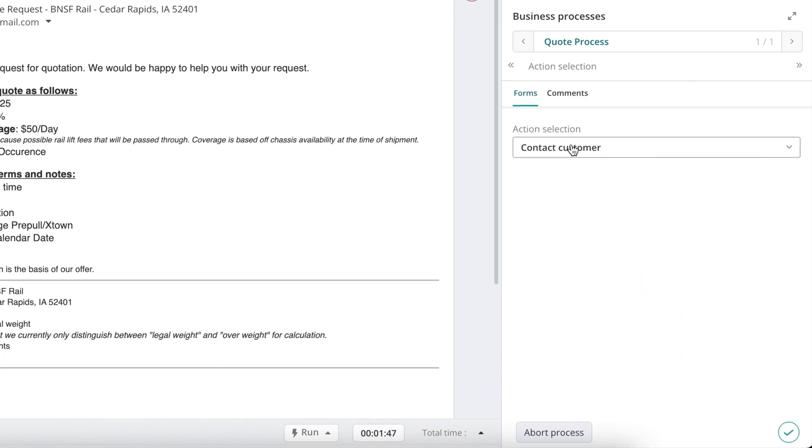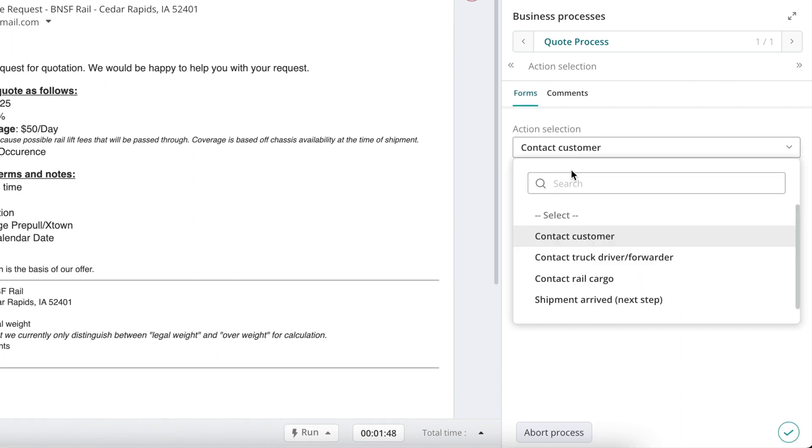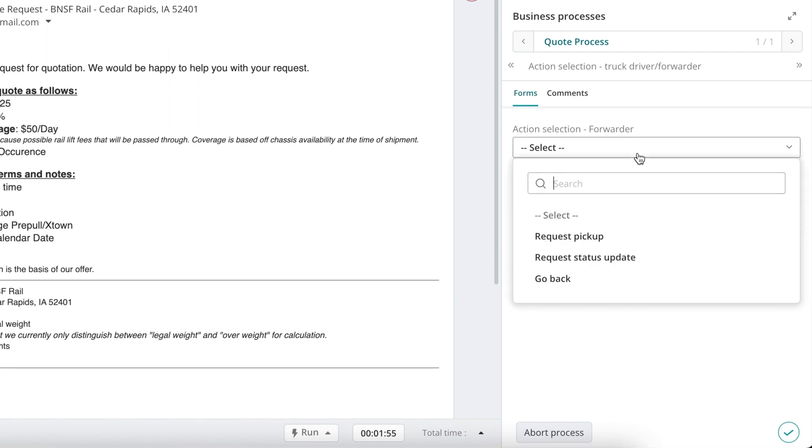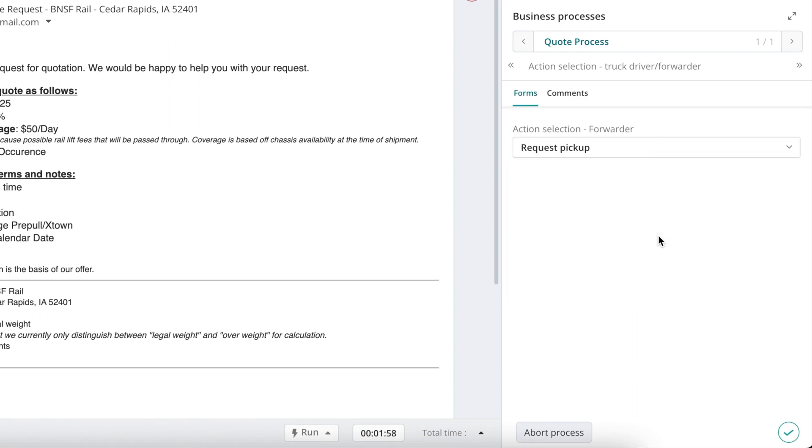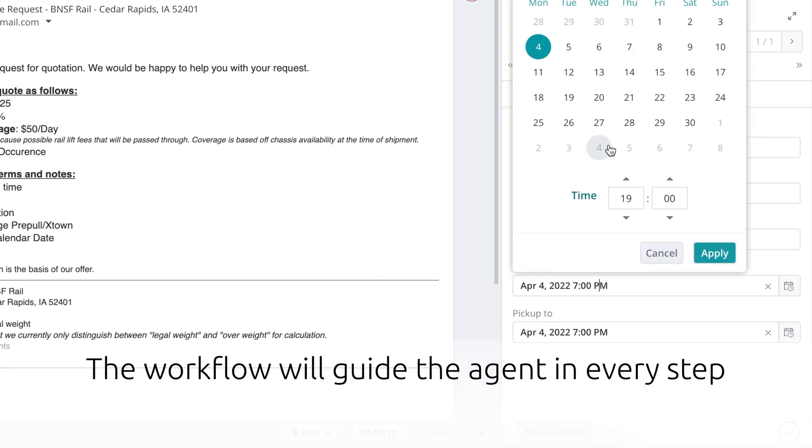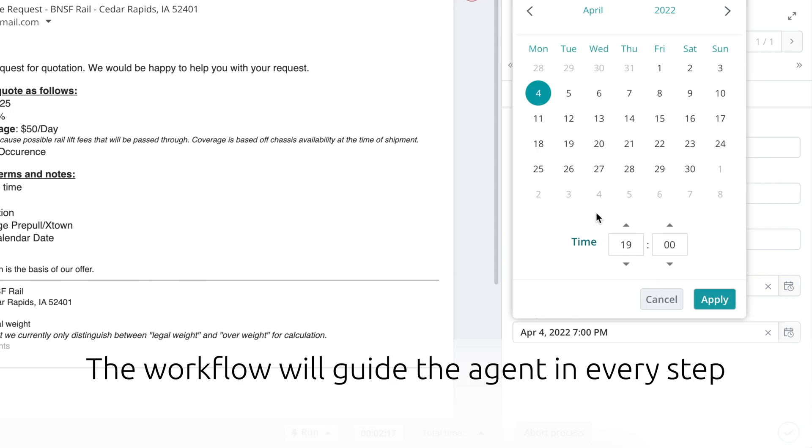In cases where multiple actions may occur or multiple messages must be sent during the same phase of the customer engagement, the workflow can present all of these options to your agent and continue to guide and assist them through the completion of each task or message. This provides just the right amount of flexibility while still maintaining standards. The workflow will guide the agent in every step.